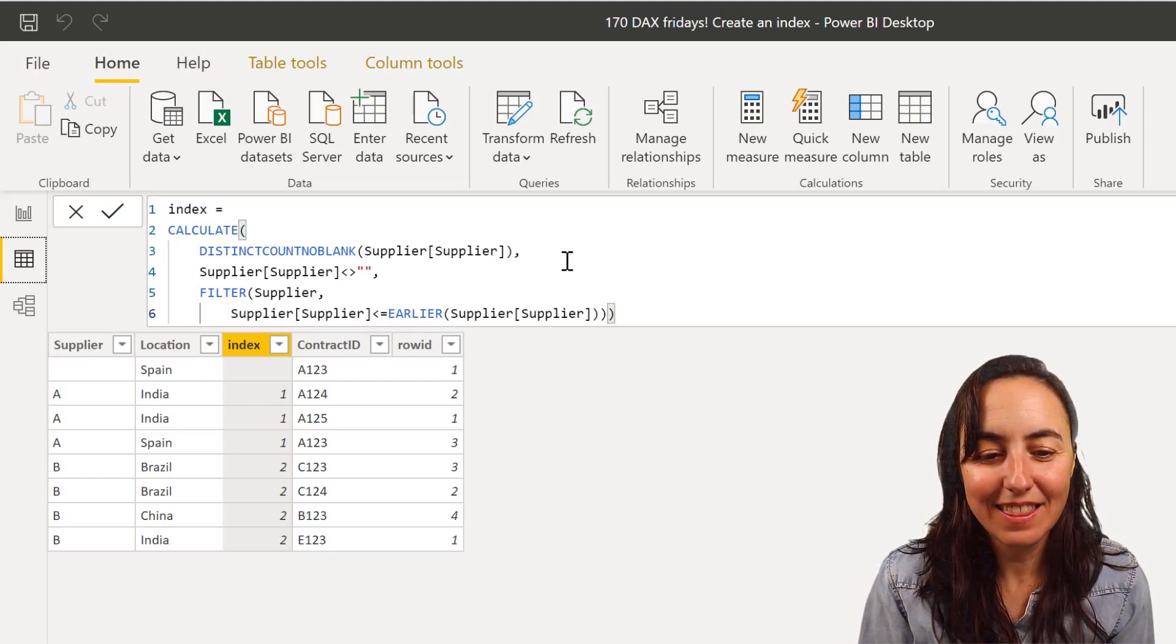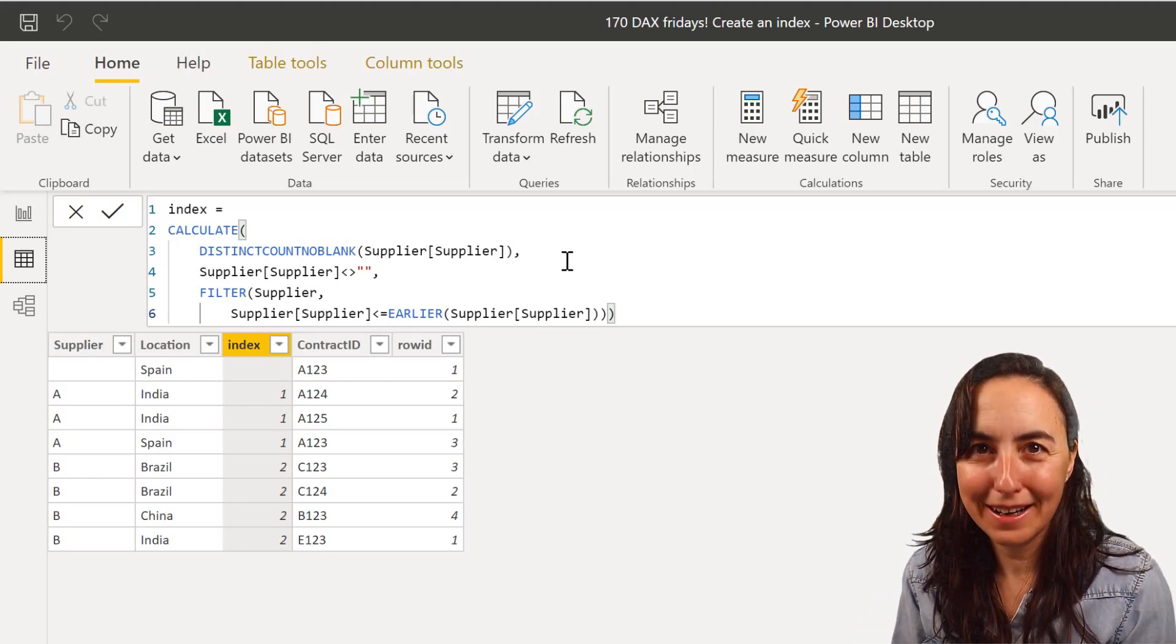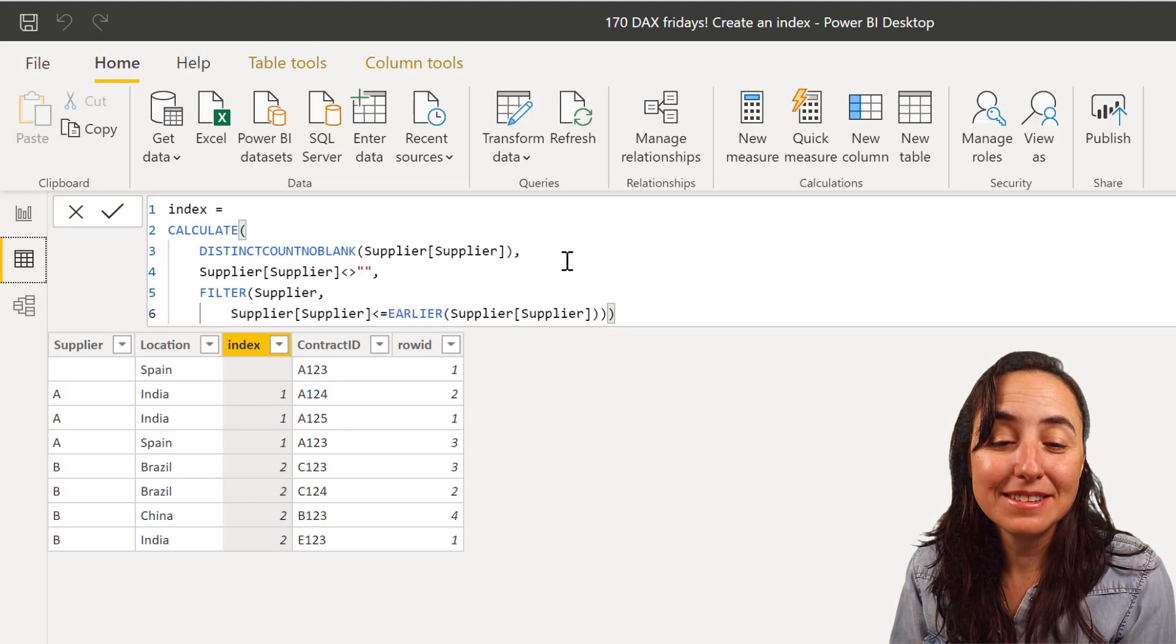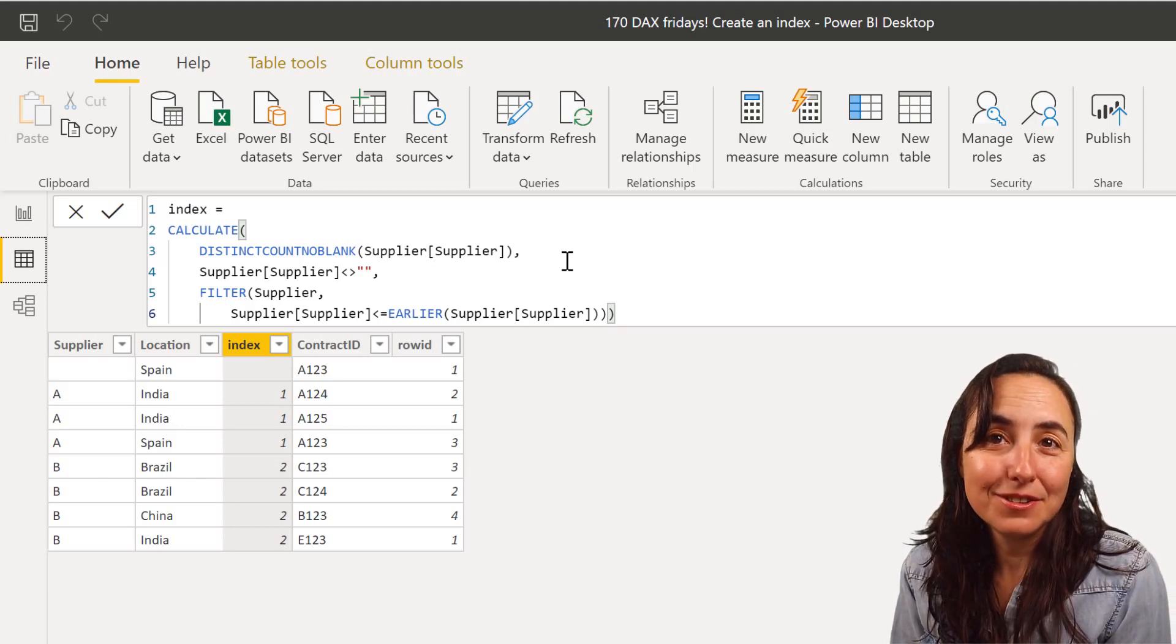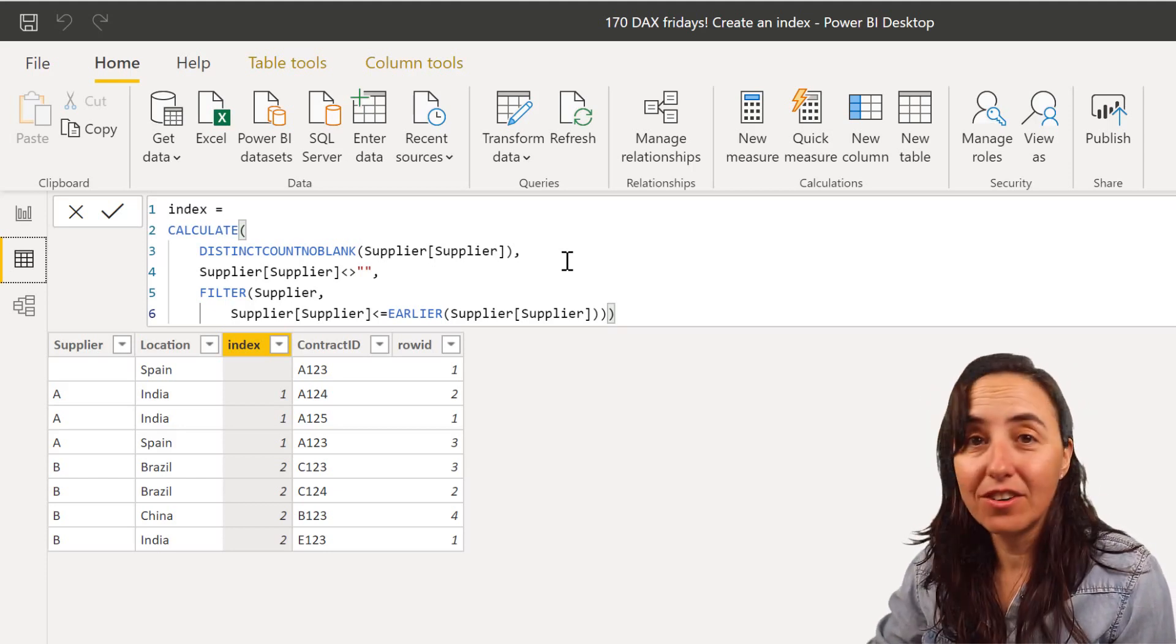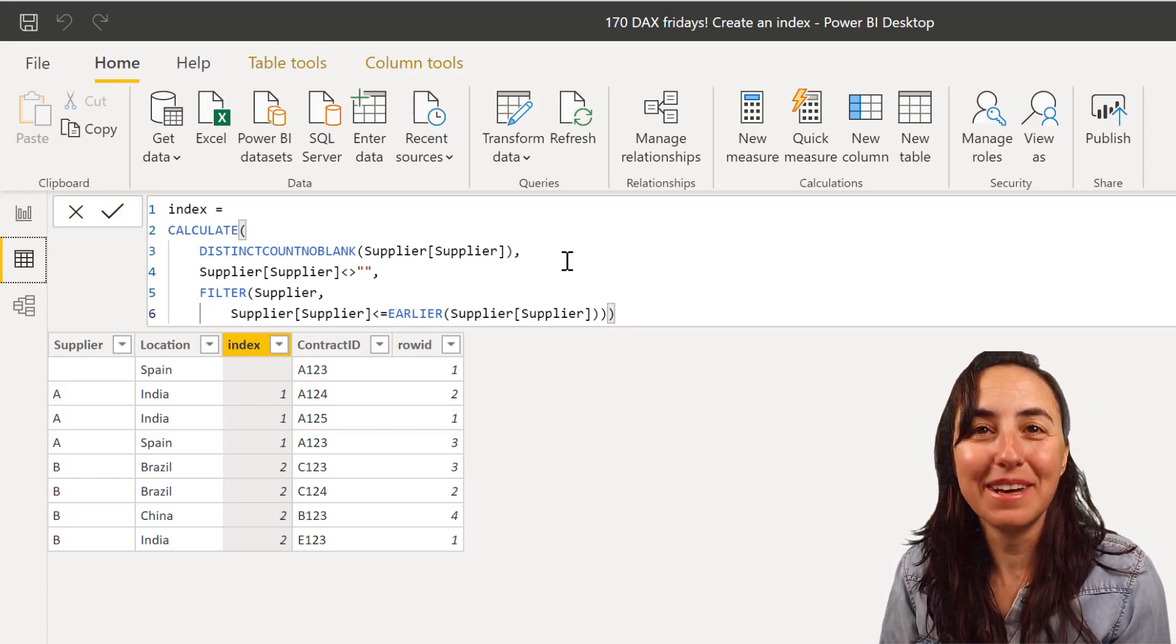And that will do the calculations correctly. Okay, so if it is a number, use distinct count non blank. If it is not, this is the way. Exactly.